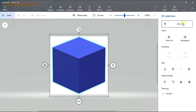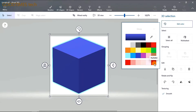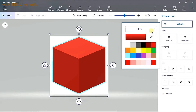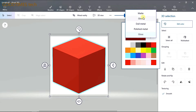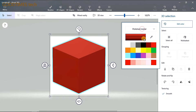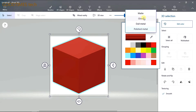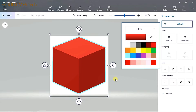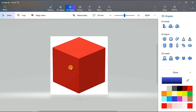Now I'll change the color of the cube. For my channel I have selected red, so select the red color on the top bar. You can also select the material type or appearance type — that is matte, gloss, dull metal, or polished metal. For my logo I have chosen gloss.